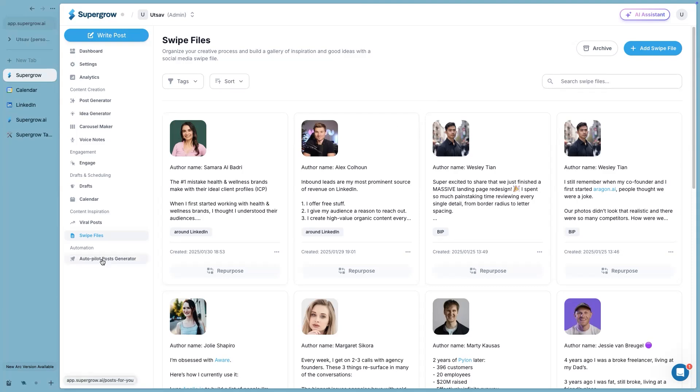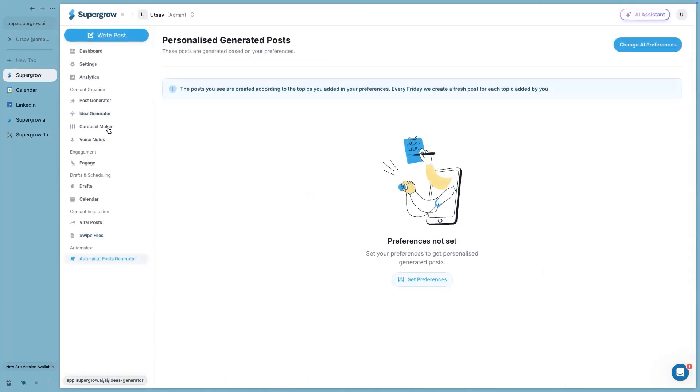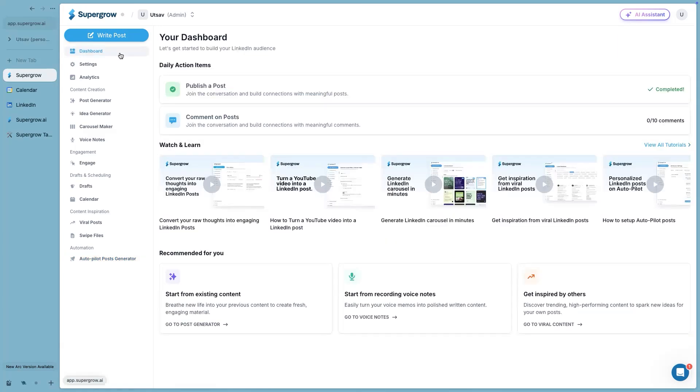Next up, we have autopilot post generator. Based on your personal data that you have fetched in settings, the system will pick your personal data and create personalized posts for you without you doing anything. This is purely through the system based on your data. So every Friday, you will see new posts here. I think I covered it all.